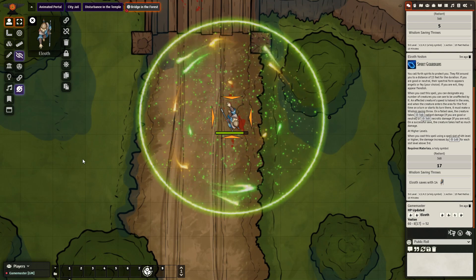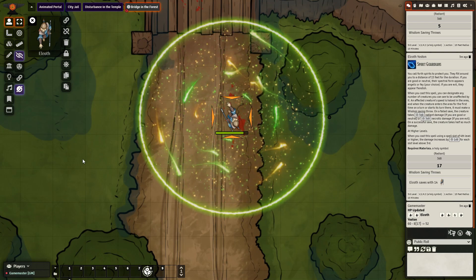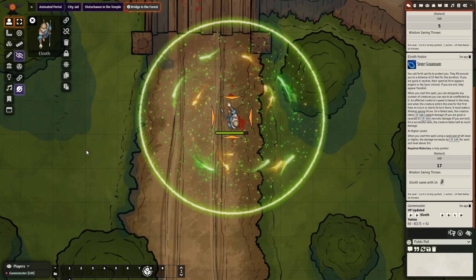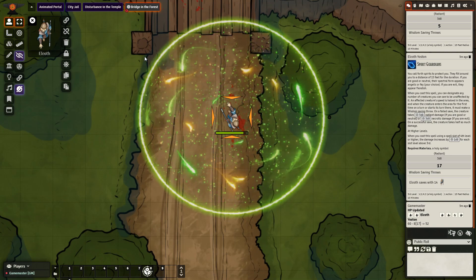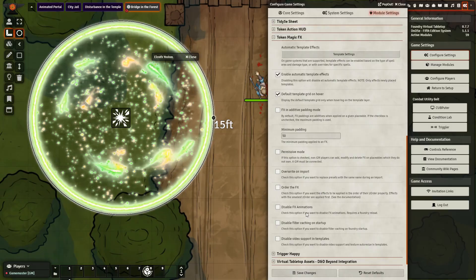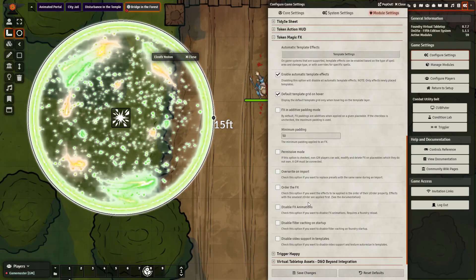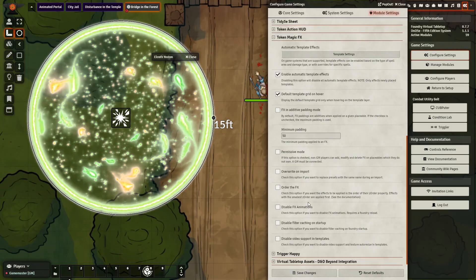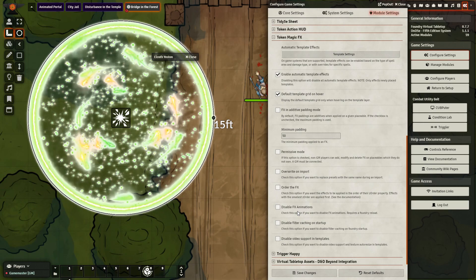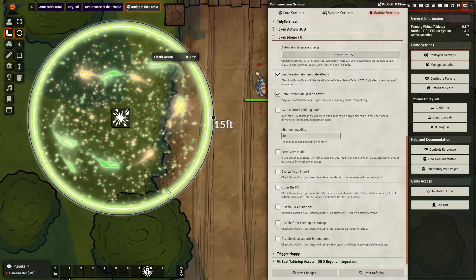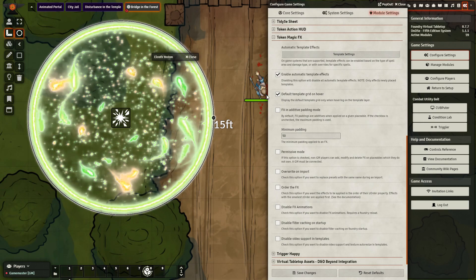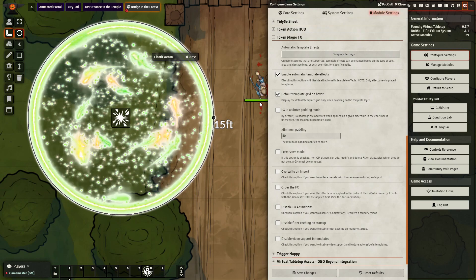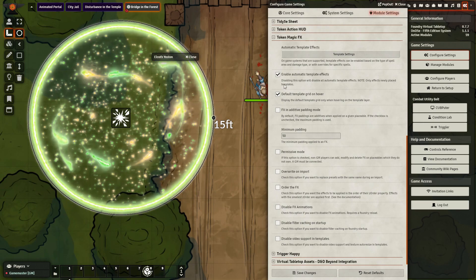Alright, there is one more thing I want to show off, and that is how you can also use the Token Magic FX module if you wanted to change the appearance in some ways. By using Token Magic FX, you can change the way that the base templates appear in a number of different ways. I have added in a glowing circle here. Let me show you how I did that, as well as how you can add in a number of different features.